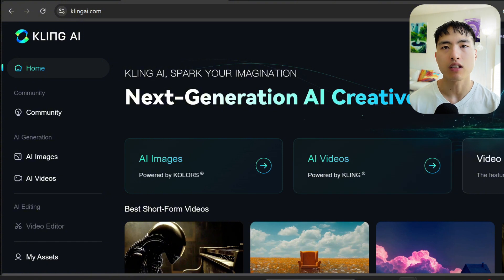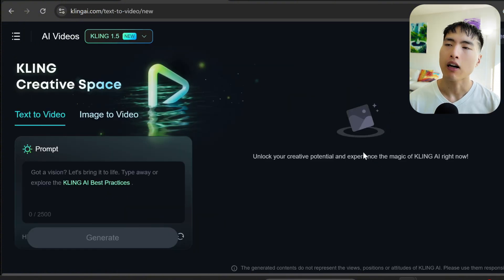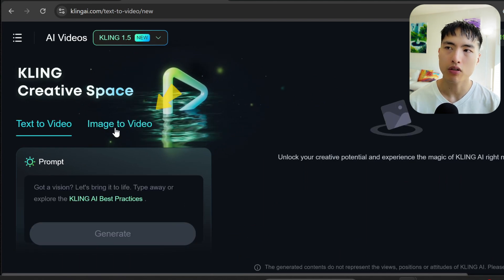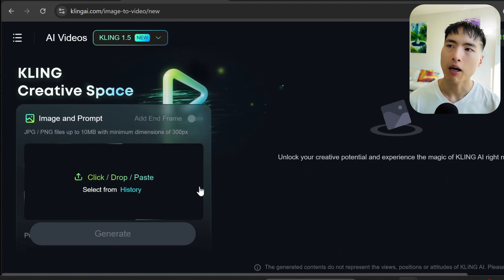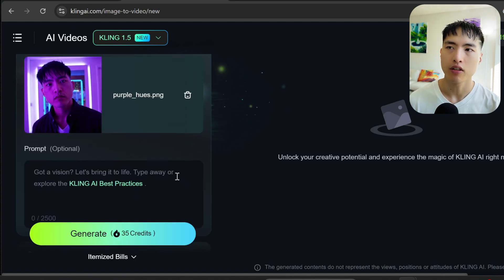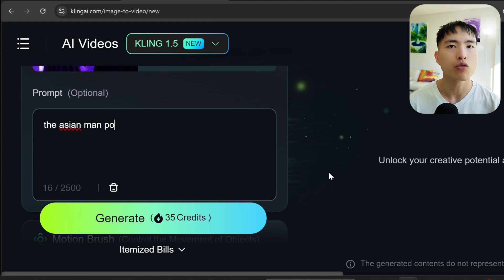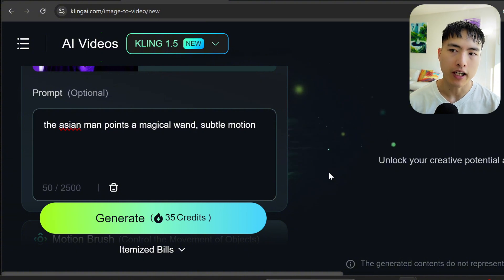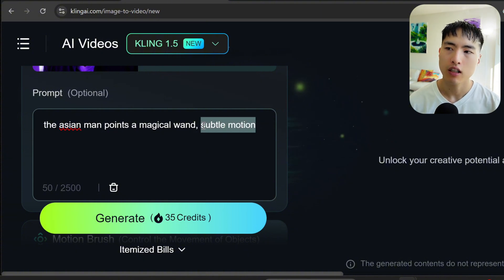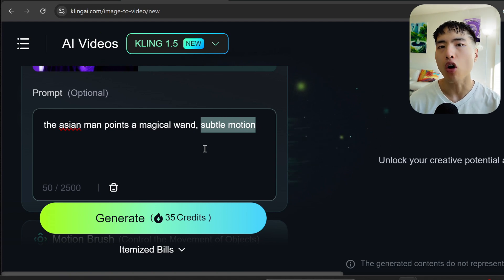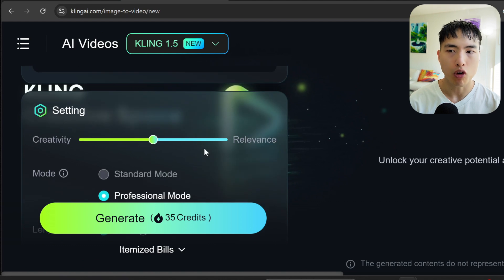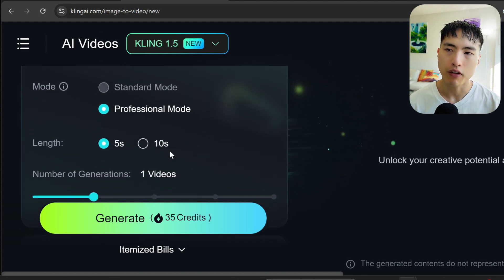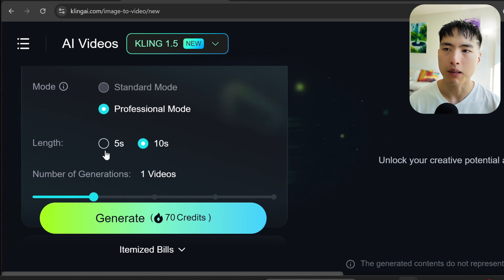Finally, it's time to create the AI videos. I'm using Kling AI for this — it's my favorite AI video generator right now. I'll head to the video generation interface. Since we have photos to animate, let's go to image to video and upload an AI photo of myself I generated earlier. In the prompt, carefully describe the actions you want to take inside the scene. I'll ask for 'the Asian man points a magical wand, subtle motion.' In the settings, you can choose between a 5 or 10 second video — for the sake of this tutorial, I'm leaving it at 5 seconds. Let's hit that generate button.